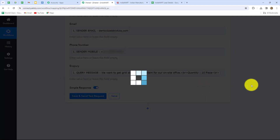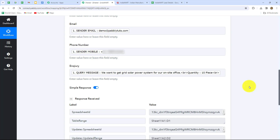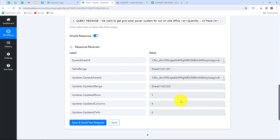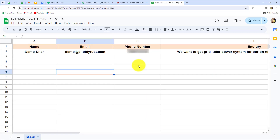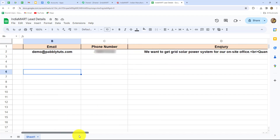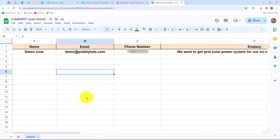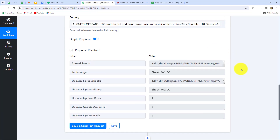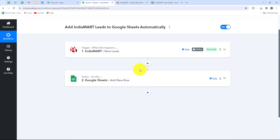Now let's click on Save and Send Test Request after mapping all the details. We have received the response. Let's go and check whether the data is added in Google Sheets automatically. Yes — the data is added automatically as a new row in our Google Sheets: the name, email, phone number, and the inquiry received from the lead. Our connection between IndiaMart and Google Sheets is perfectly successful. Now whenever we receive a new lead from IndiaMart, the details will automatically be added as a new row, creating a record of all our leads in Google Sheets.